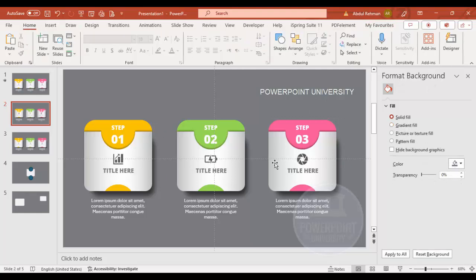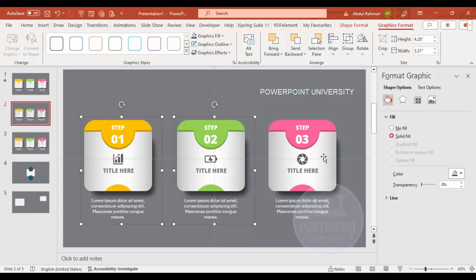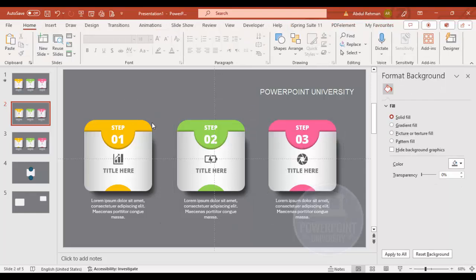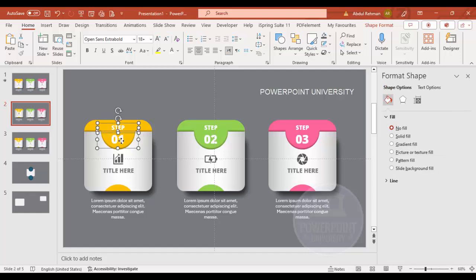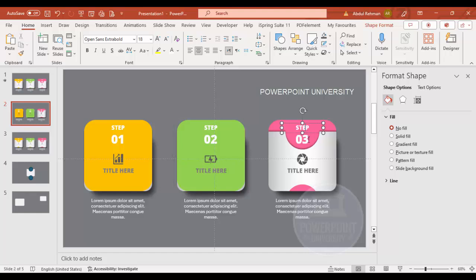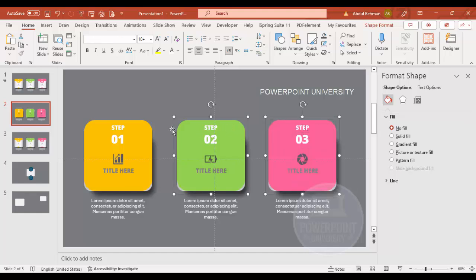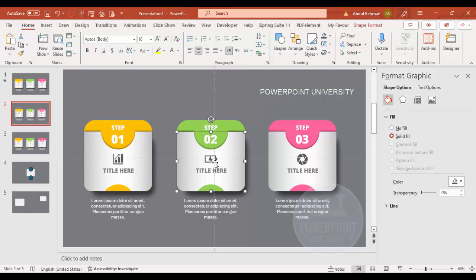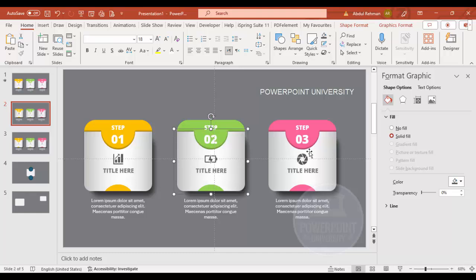For animations, you need to regroup the elements properly. Ungroup each card using Ctrl+Shift+G or right-click > Ungroup. Then for each card, select the step text, the number, and the colored background rectangle and press Ctrl+G to group them. Do this for all three cards, sending the groups back as needed, so you end up with a clean group structure for each step.